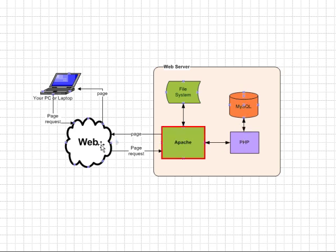So in a nutshell, that's how PHP works and I'll see you in the later tutorials.